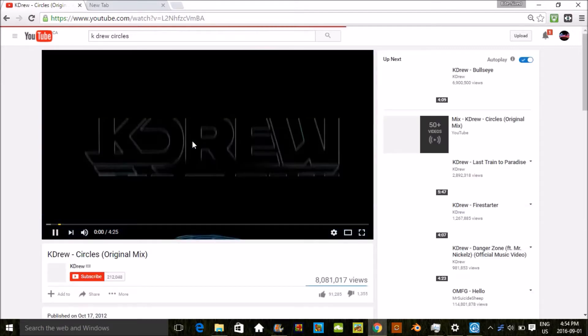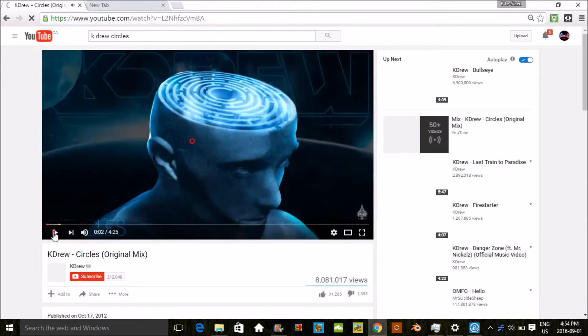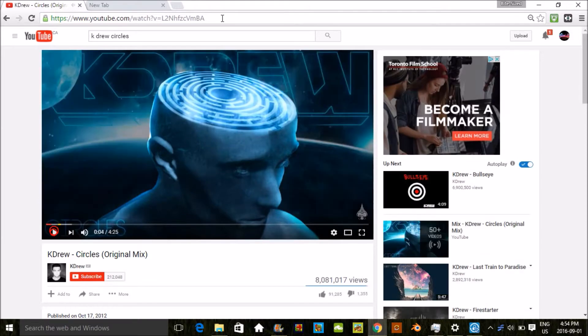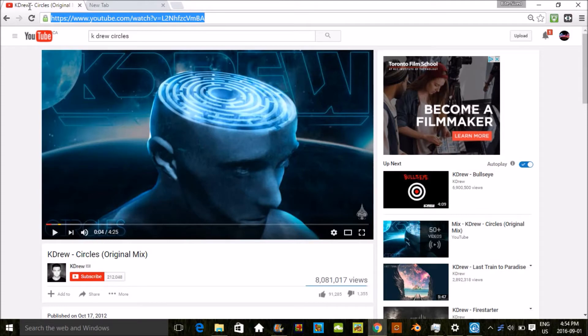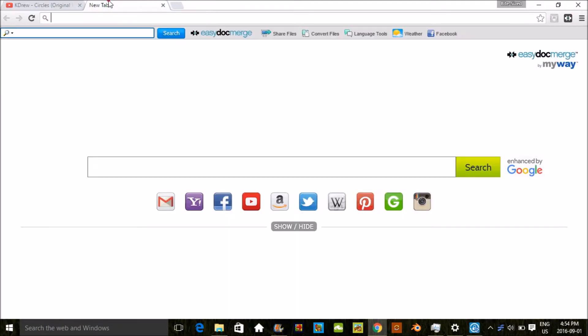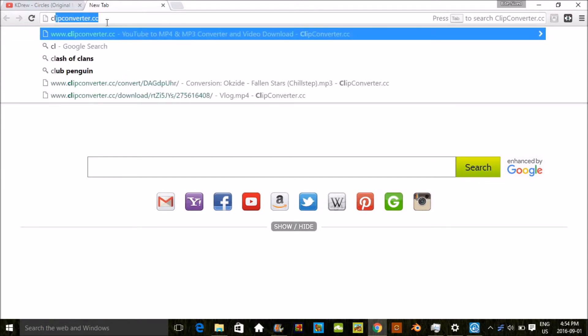What you're gonna want to do is click on the video. I'm just gonna pause it quickly so that you guys don't have to hear it. Then you're gonna highlight the URL which is at the top right there. You're gonna click control and C, that's gonna copy it.